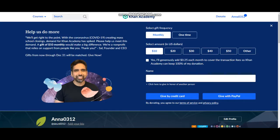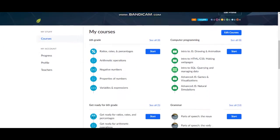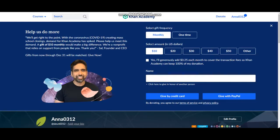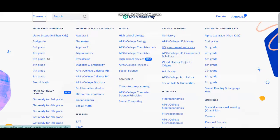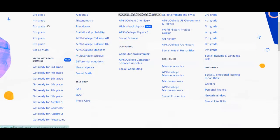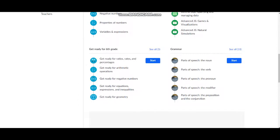Here is the Khan Academy website. There are so many donation things and we have our courses. Let's see all the courses here. There are so many courses: math, getting ready, high school, college, science, computing, arts and humanities, reading and language, economics, and life skills.